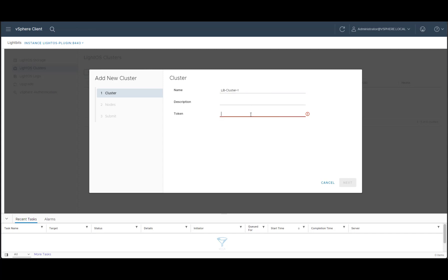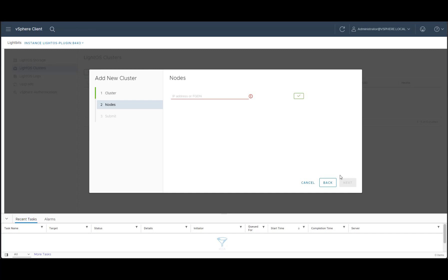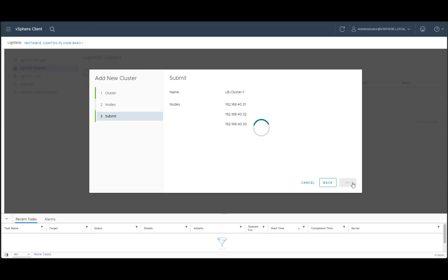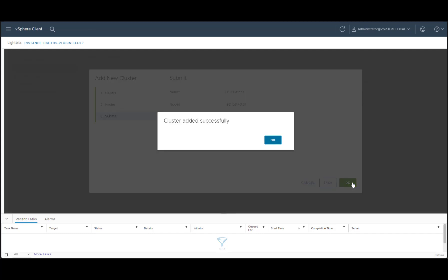Now let's add the token which is the JWT from the Lightbits cluster. We'll hit Next. We'll add the IP address of one of the Lightbits cluster nodes and hit the checkmark. It will go and find all the available nodes in the Lightbits cluster. We'll hit Next, review the summary, and then hit OK. We've successfully added the Lightbits cluster.